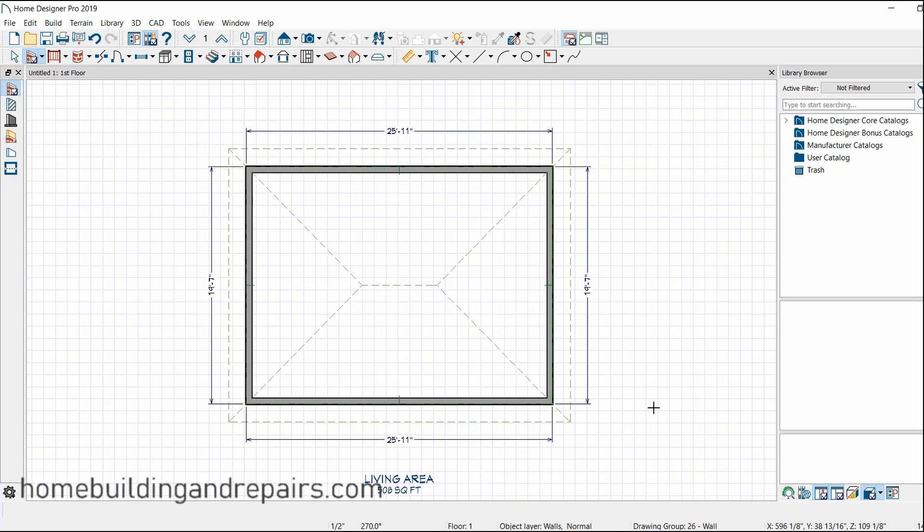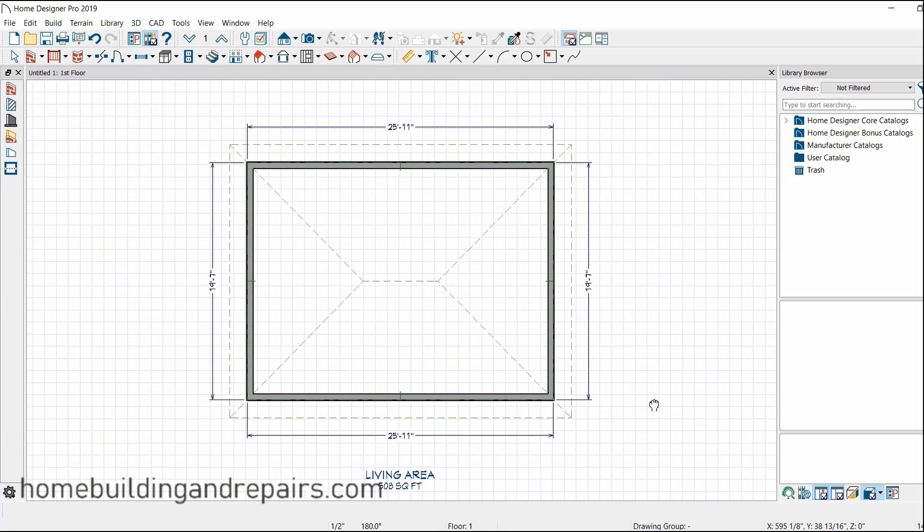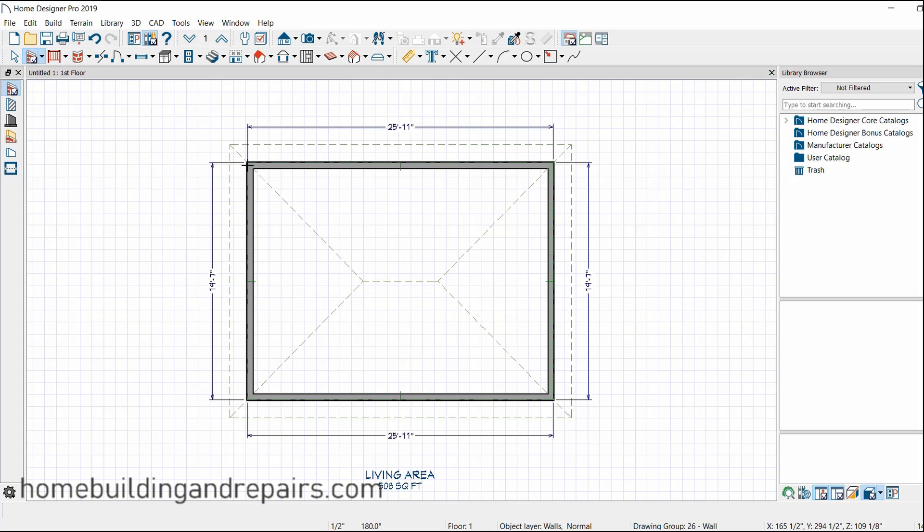And again, if you have any questions or something that I'm missing, feel free to put a comment in the comment area and I will answer it as soon as possible. Now, if you notice this, it already drew some lines in here. Well, this is actually our roof. It's a hip roof on this particular building here.